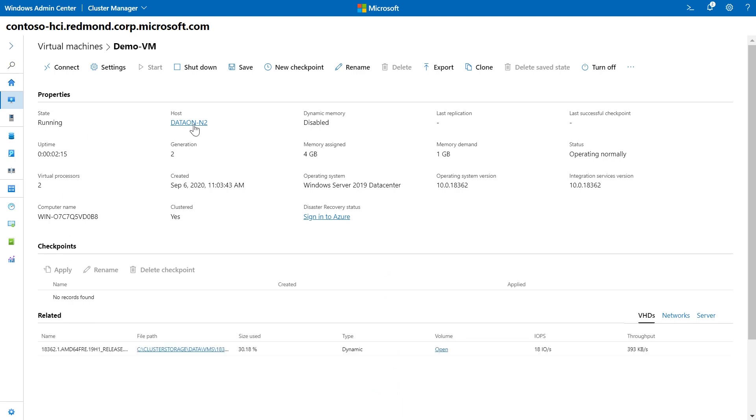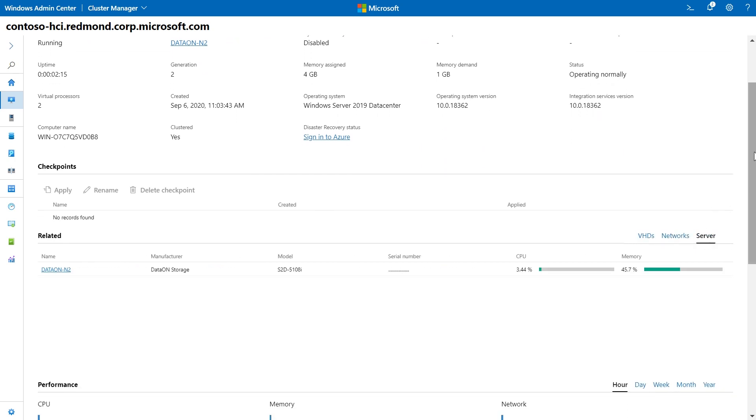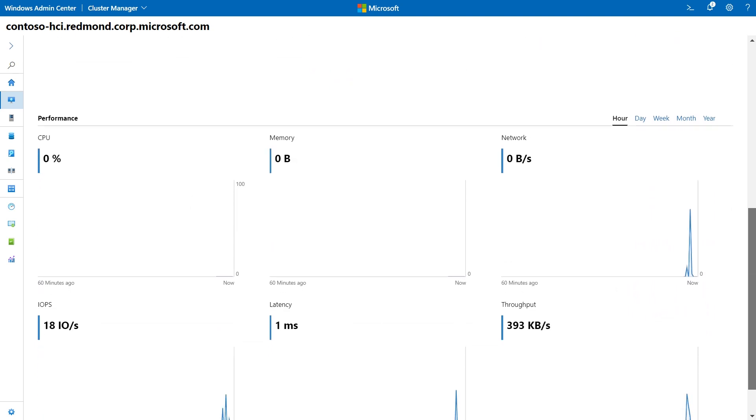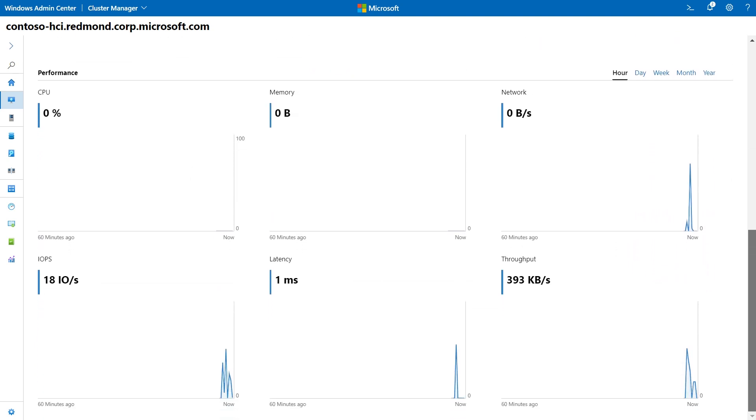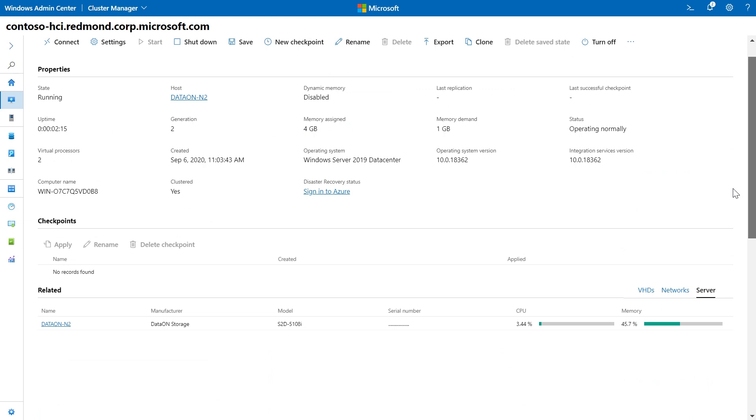Clicking on the hyperlink of this VM brings you to a detailed page showing you a lot more information about your VM in a single pane of glass. You can use this page to manage your checkpoints, administer the VHDs, networks, servers associated with this VM, as well as track the performance from the last hour, day, week, month, or year. This VM was just created, so we can only really see information from the last hour.